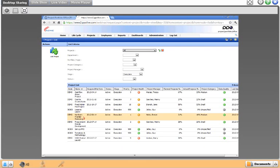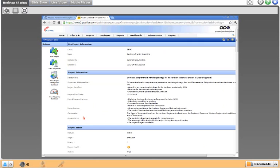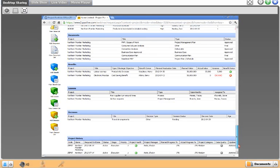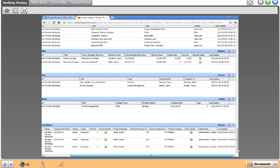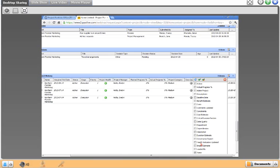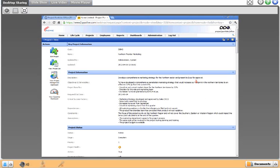PPO takes me into the project view page — the full set of project-related information for this specific project. At the top is basic project information including name, last updated date, descriptions, objectives, benefits, required end dates, and constraints, assumptions, and dependencies captured during registration.